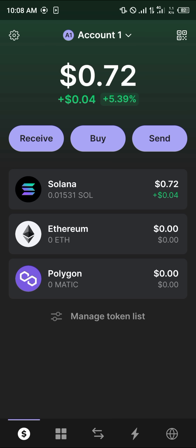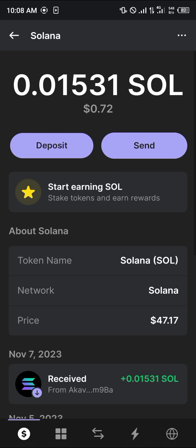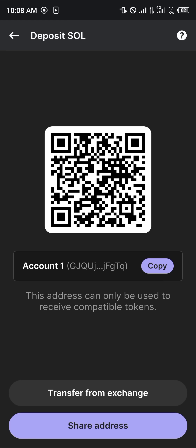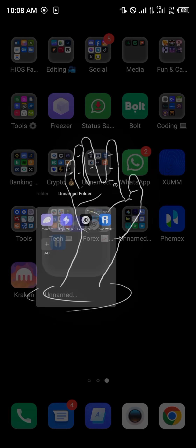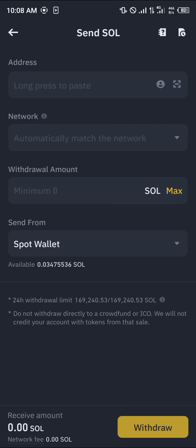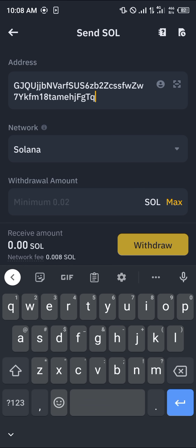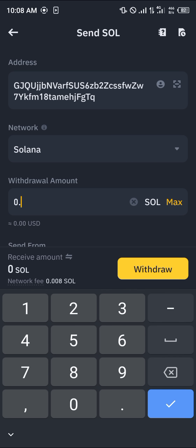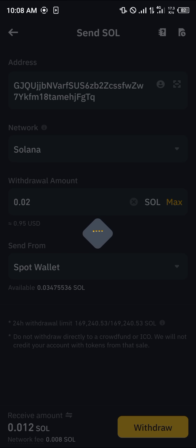Once you've opened up your Phantom wallet, click on the Solana option, then click on Deposits. You'll be met with the QR code and the wallet address. Copy the wallet address or scan the QR code — whichever works for you — then minimize Phantom and open up Binance.